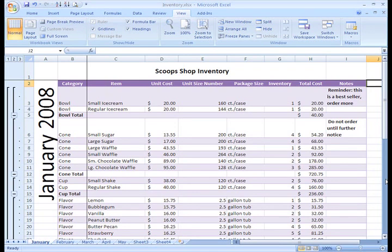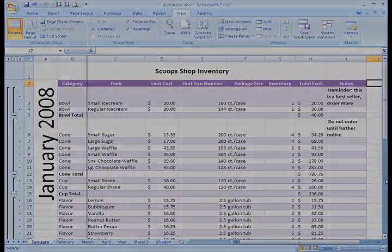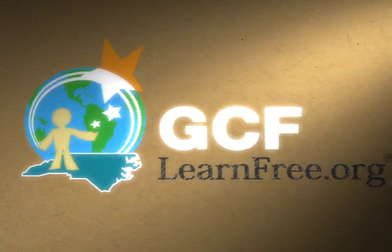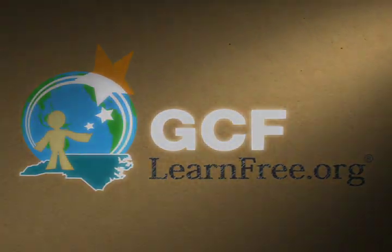We've gone over a lot, but it really is important to know how to work with worksheets so that you can easily navigate your workbook and use it most efficiently. Take some time to explore worksheets on your own.